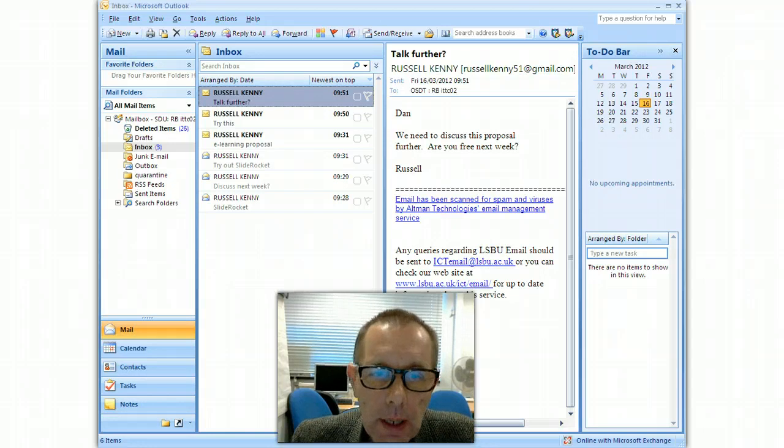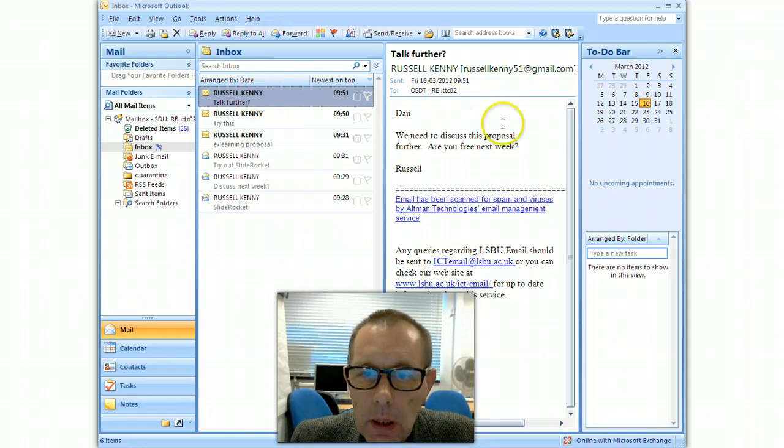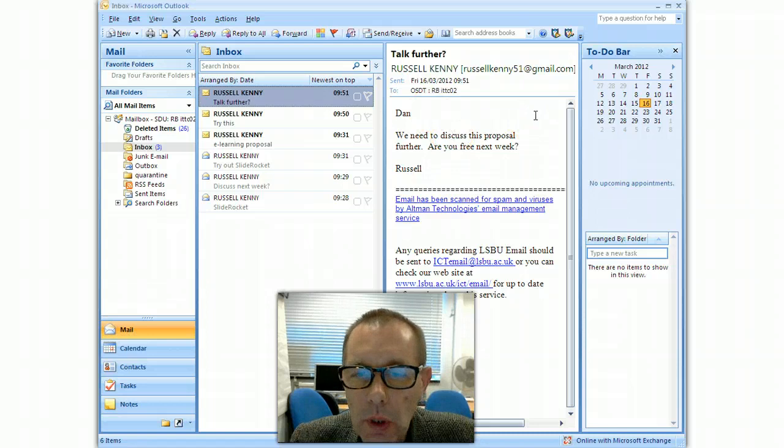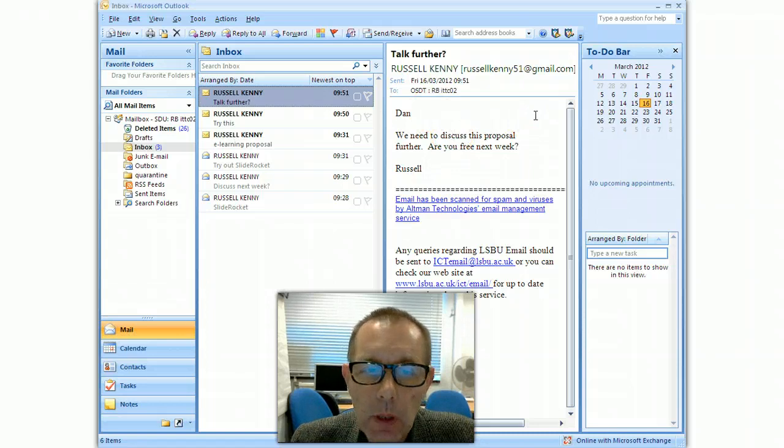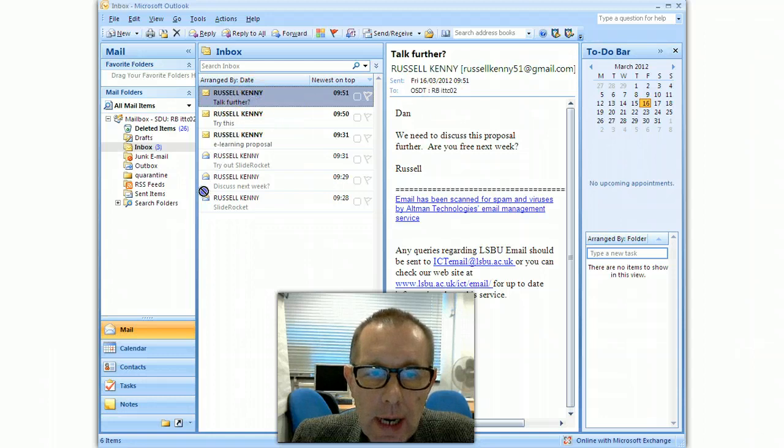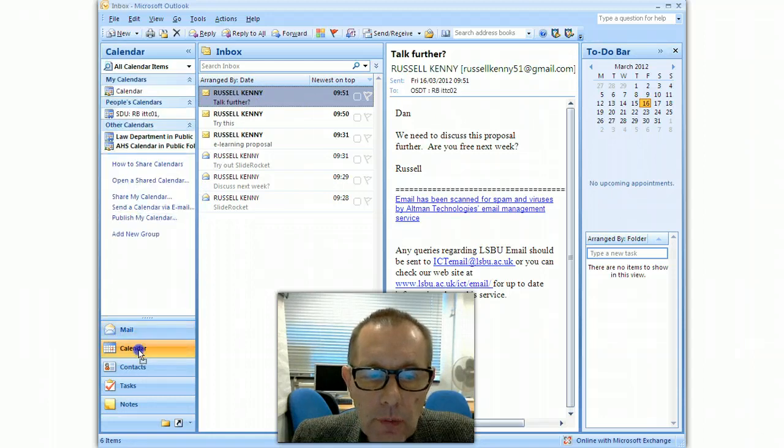So here I've got an email and somebody's suggesting that we talk further so I can propose a meeting. And to do this I can just drag the email and drop it over here onto calendar items.